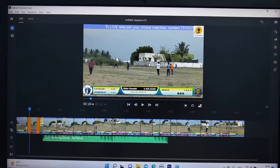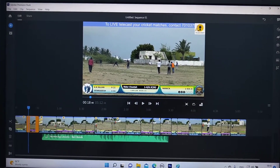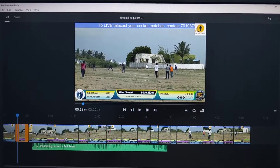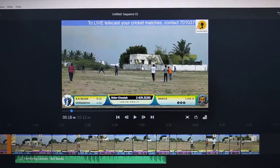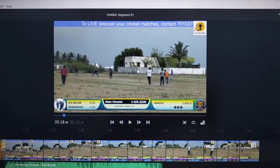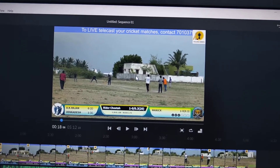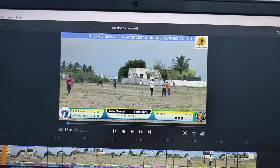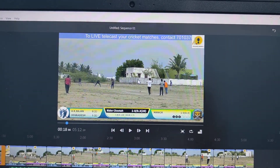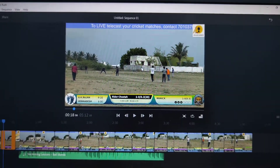Hi friends, this is 5-Minute Tech YouTube channel. In this video you will learn how you can make video blur in auto Premiere Rush video editing.